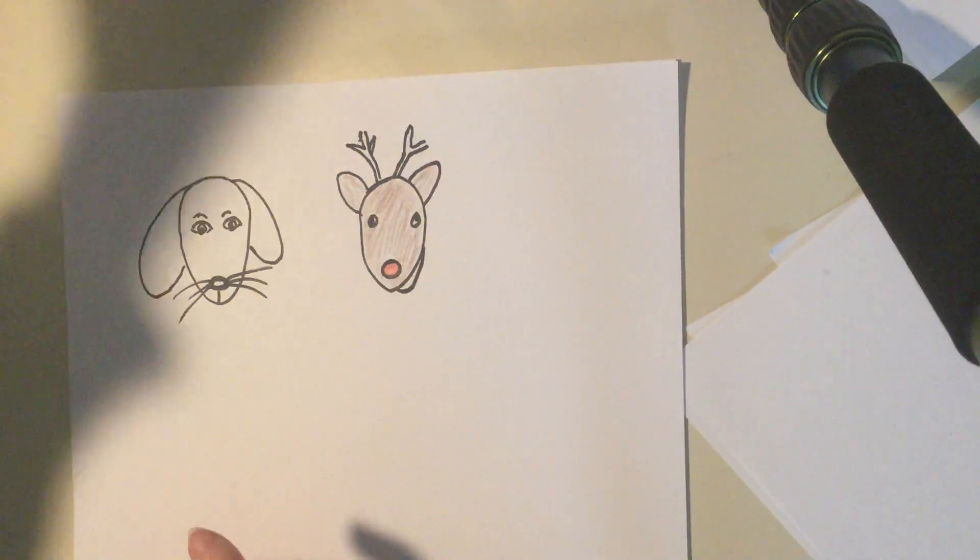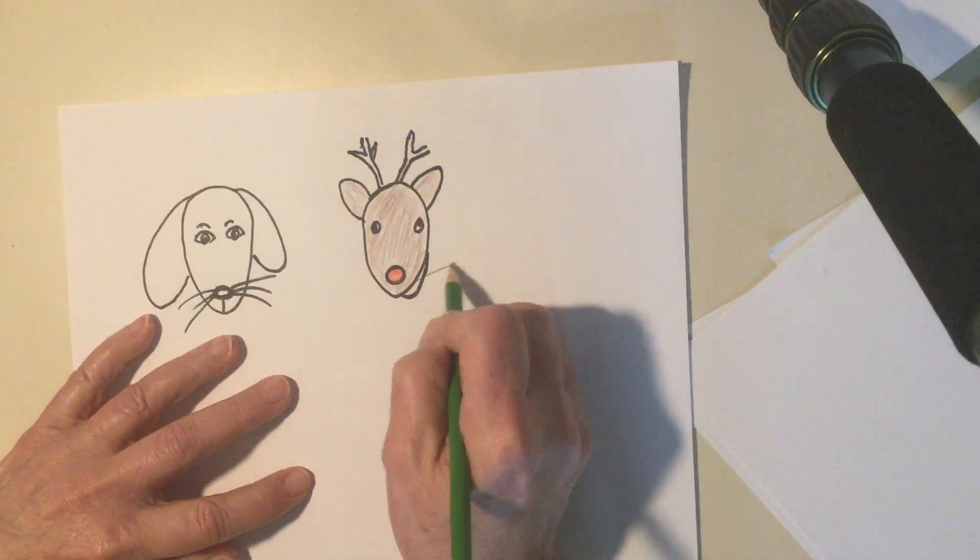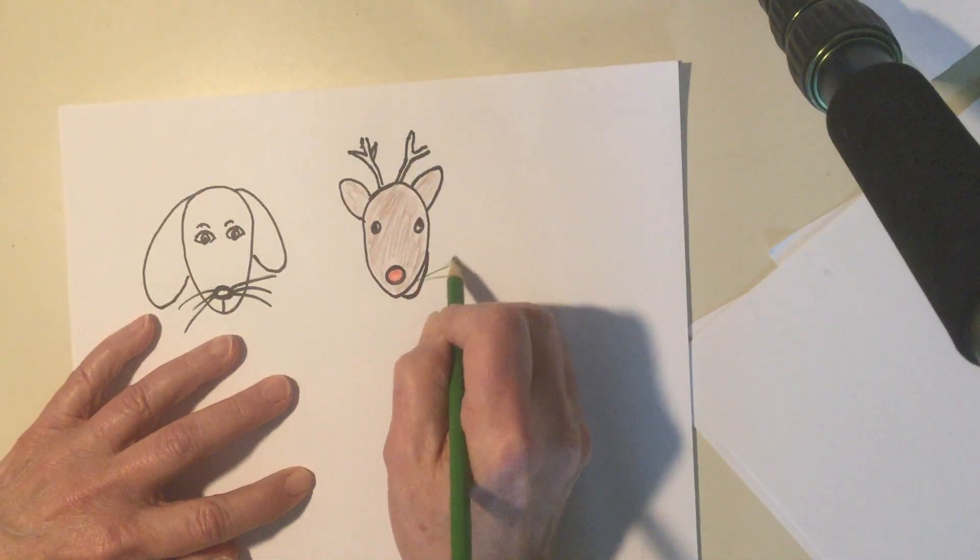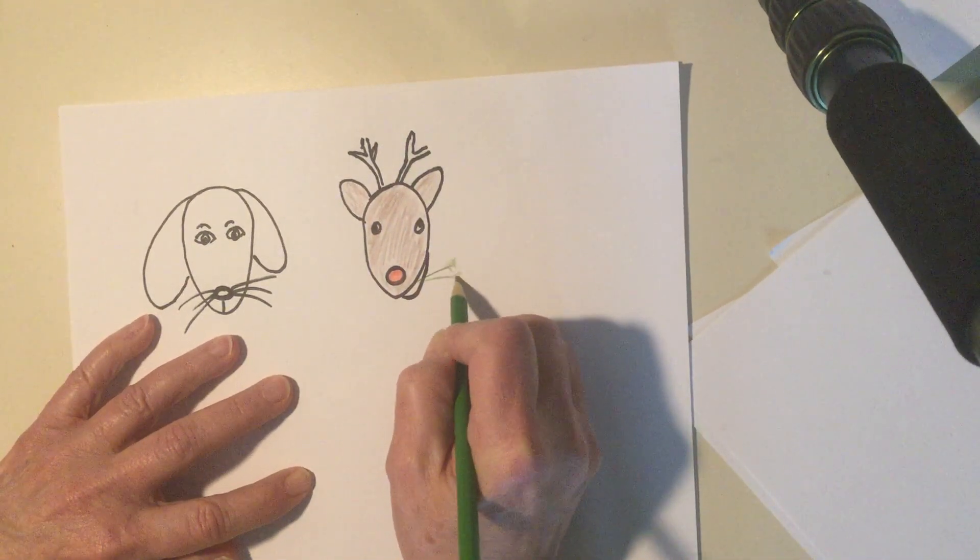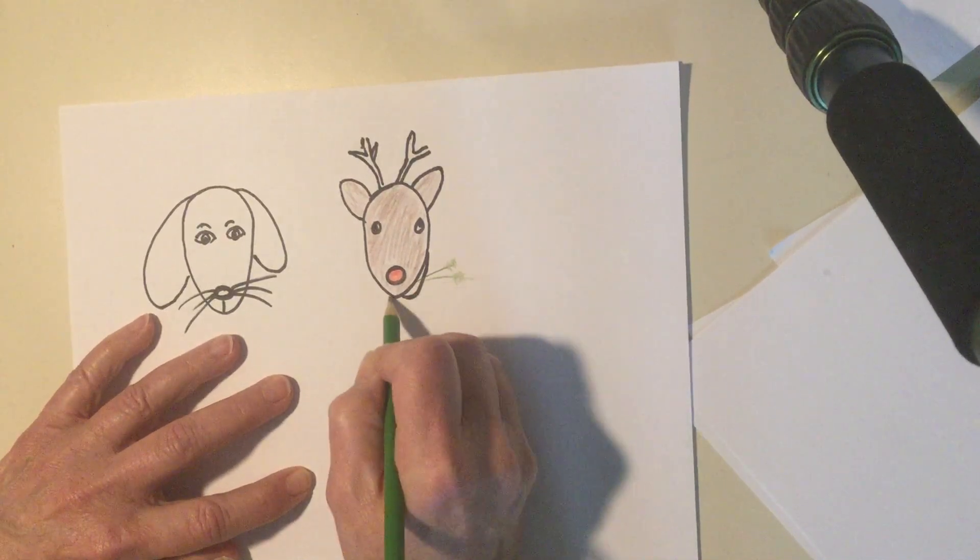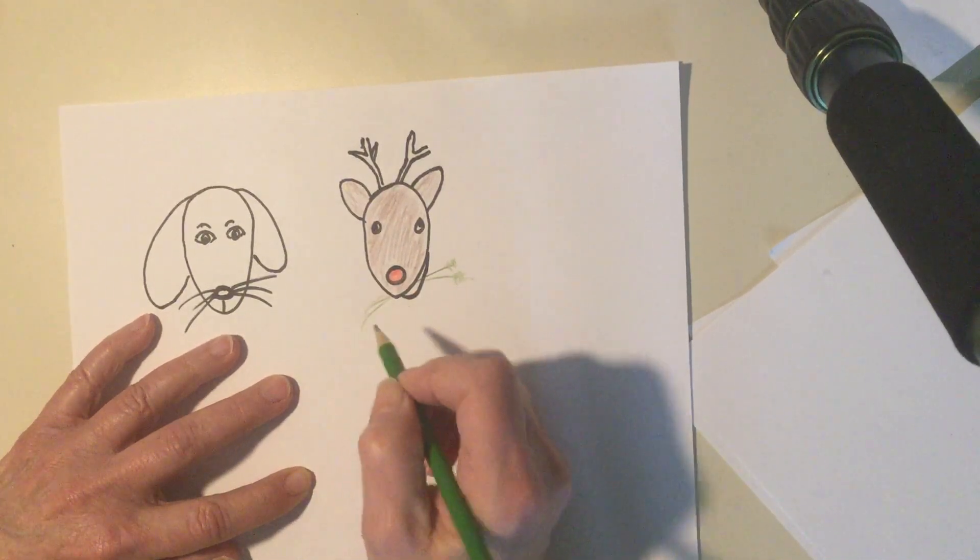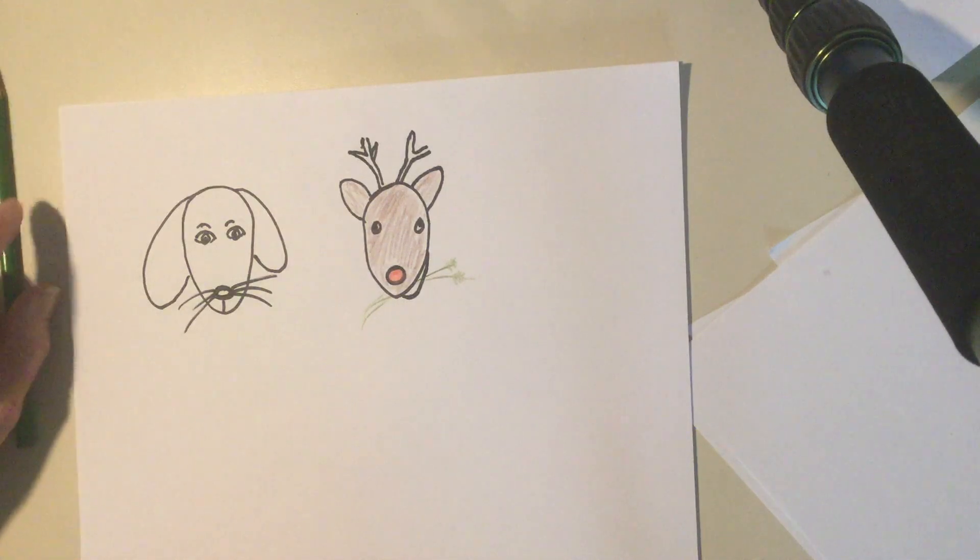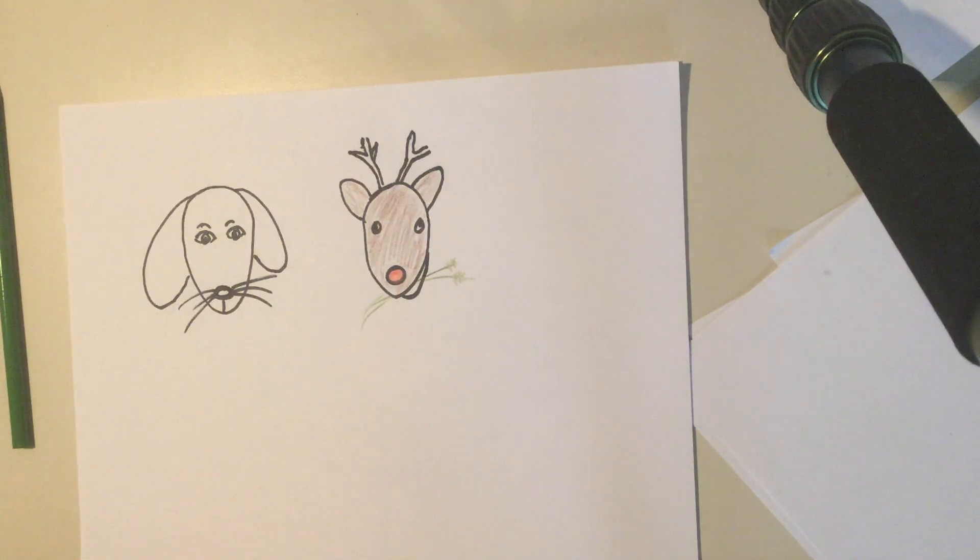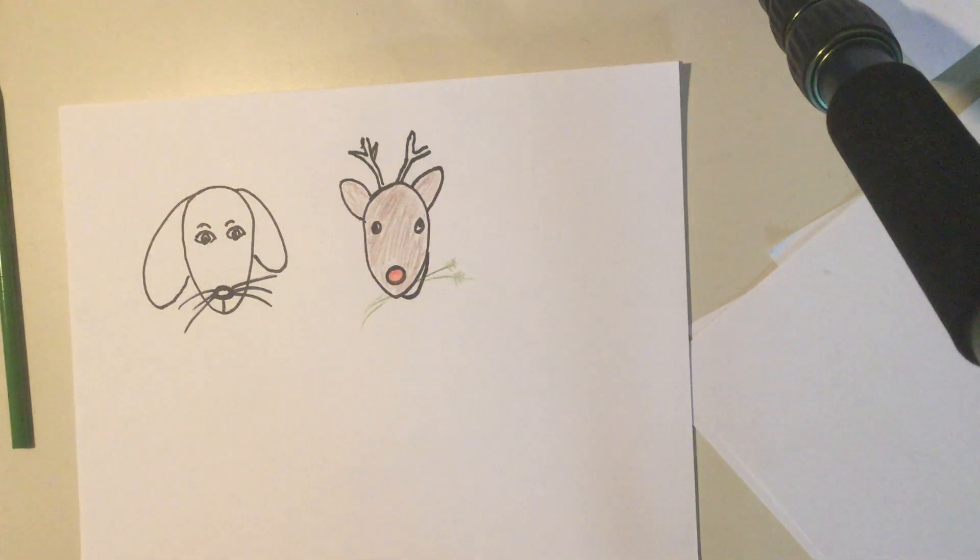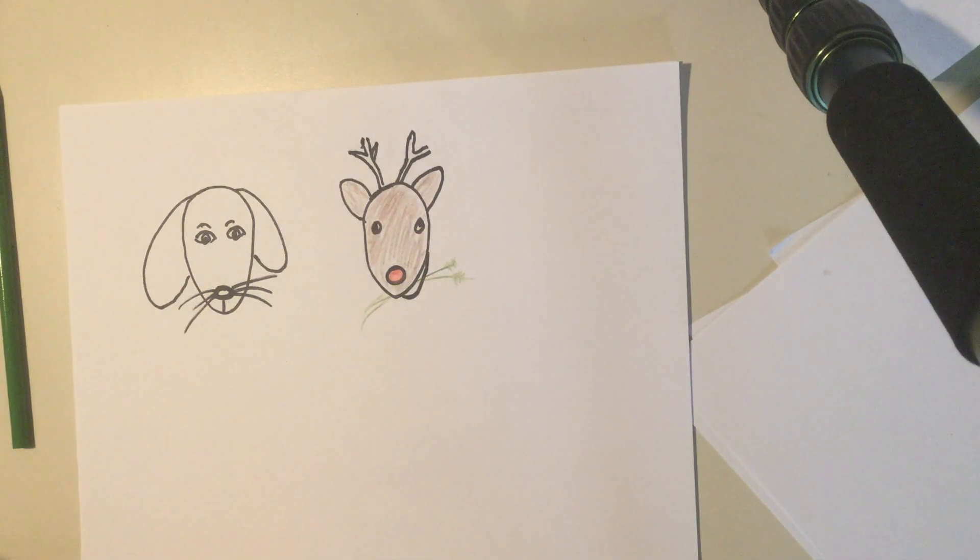And I think I'll do that in green. So I'm gonna put some grass out here. Maybe some coming out the other side. I don't know. What do you think? Does that look like a reindeer? If I use my imagination, it looks like a reindeer.